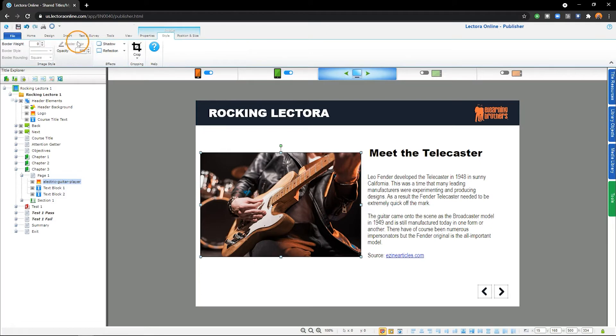From the Style submenu, you can crop, add a border, shadow, or reflection, and adjust transparency.